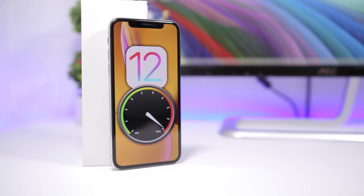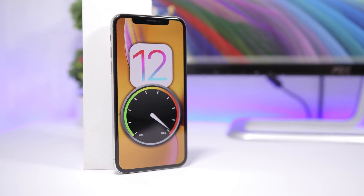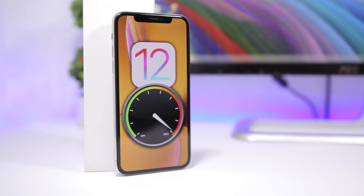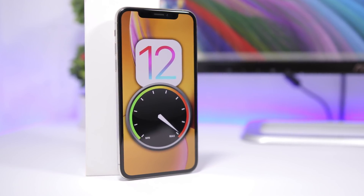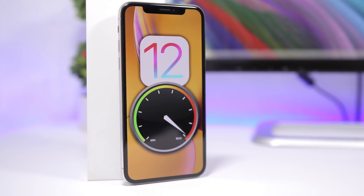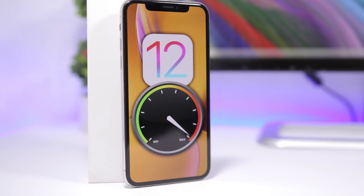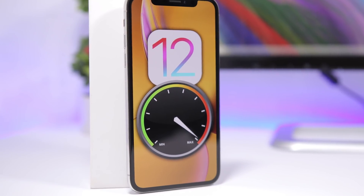Hey, what is going on everyone? This is iReviews back with another video and this time I will show you guys 10 tips and tricks that will help you improve the speed of any iPhone on iOS 12.